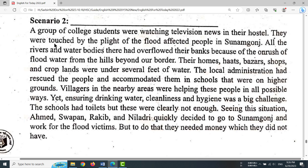They were tasked by the plight of the flood-affected people in Sunamganj. All the rivers and water bodies there had overflowed their banks because of the onrush of flood water from the hills beyond our border.